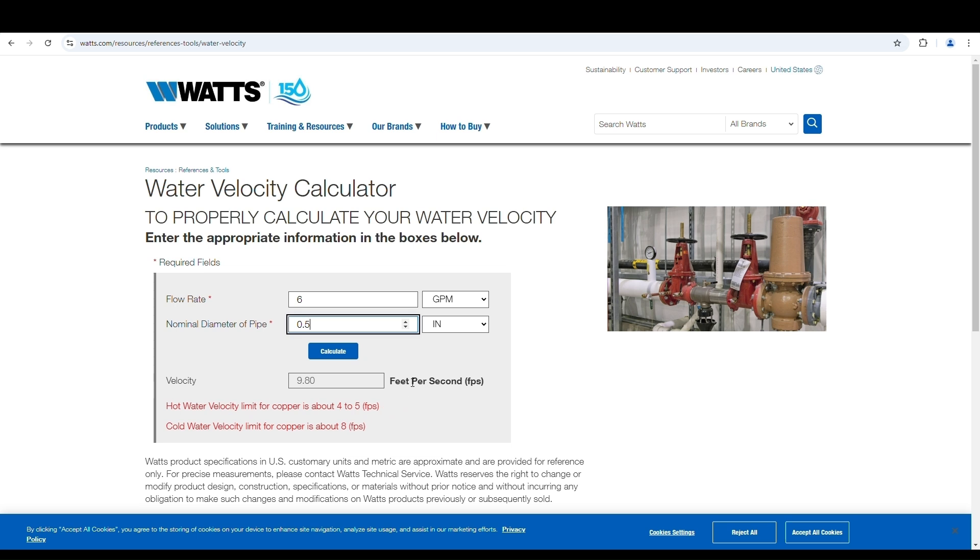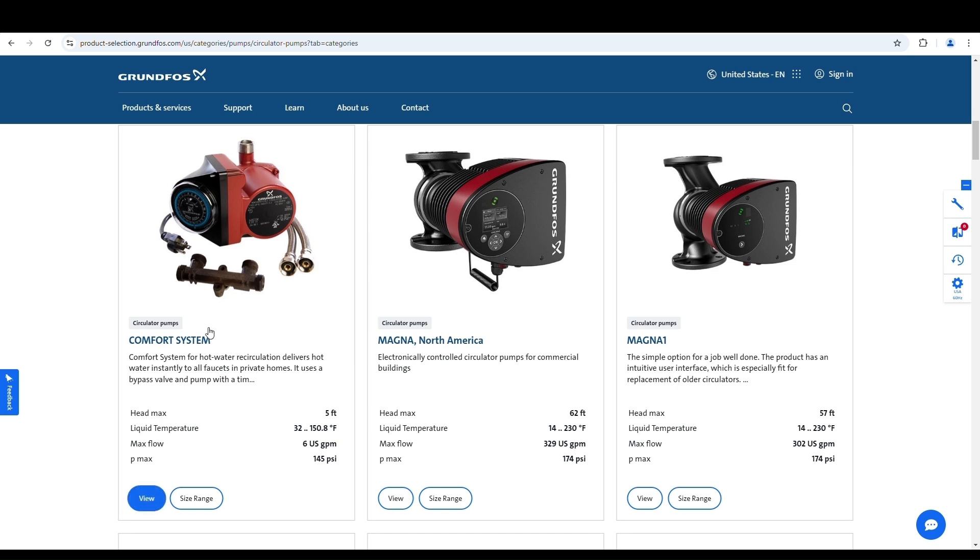Hot water velocity limit for copper is 4 to 5 FPS, feet per second. Look at this: 9.8. That's almost double the recommended maximum. Why is it recommended? Because the higher you go in the speed in feet per second, the more it's likely to wear away the inside of your copper pipe. So you've got to be careful with this if you just go out and buy any old pump.